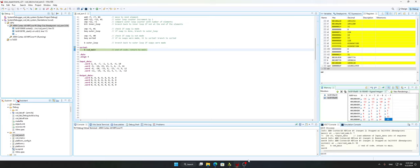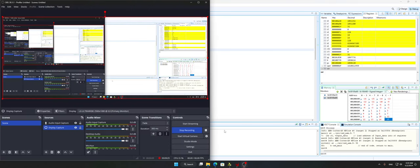Looking at the output, all of them are sorted from negative 16 to 15 in ascending order. That's all for today — thanks for watching!